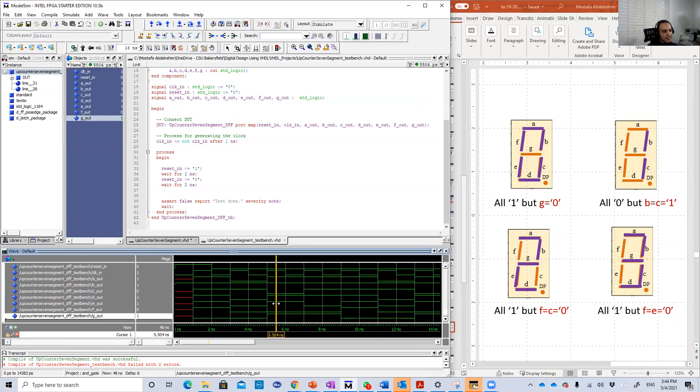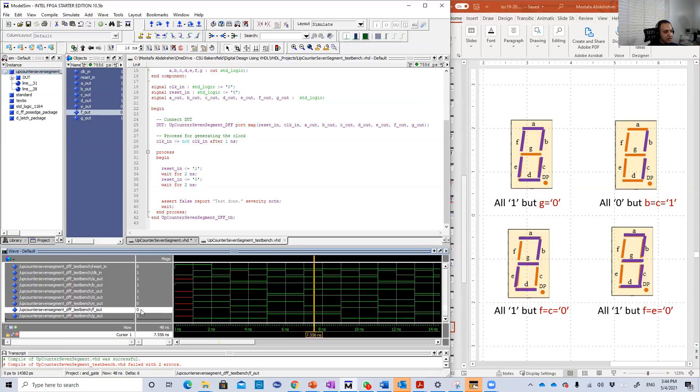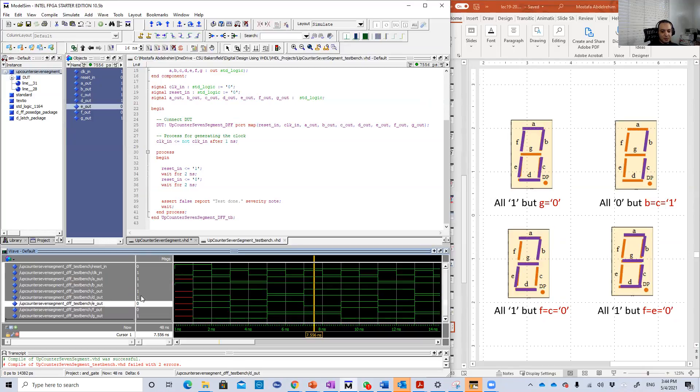Finally, the three. Everything is one except F and E. Look, the two zeros here. F and E. Everything else is well.